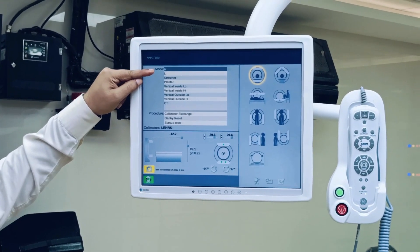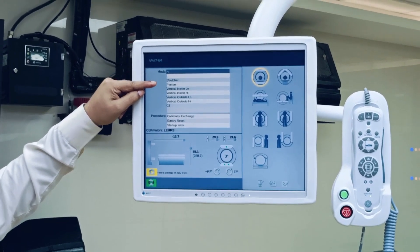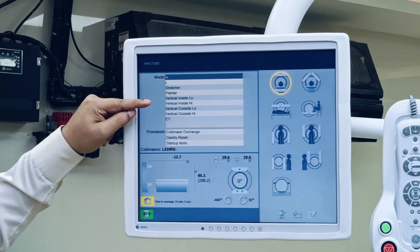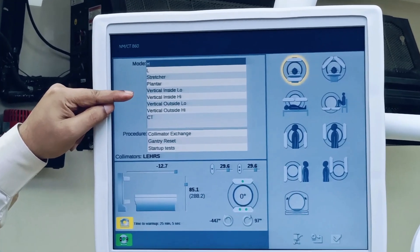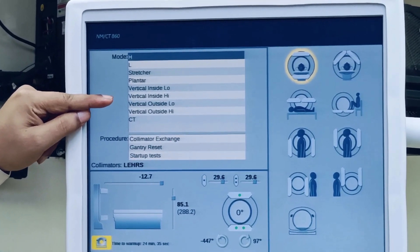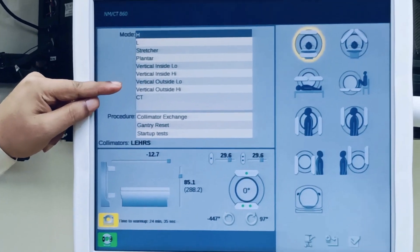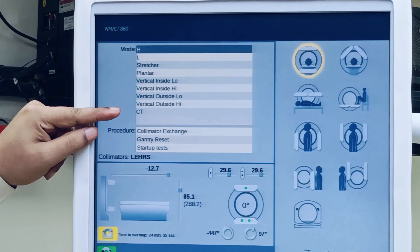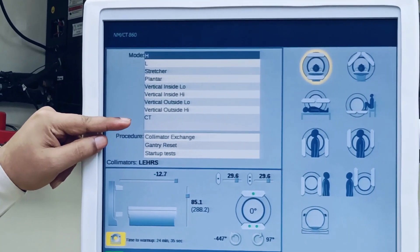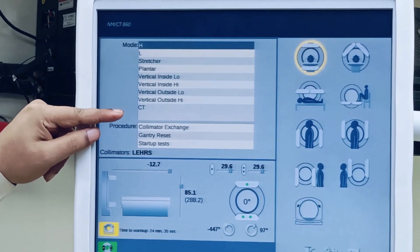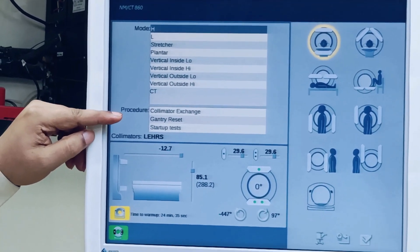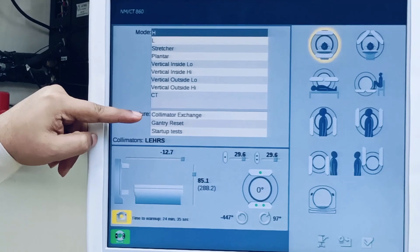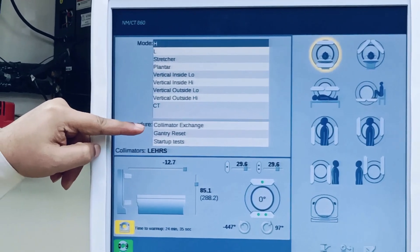The modes available are: H mode, L mode, stretcher mode, plantar mode, vertical inside low, vertical inside high, vertical outside low, vertical outside high, and CT mode. If you want to change the collimator, there is an option for that as well.